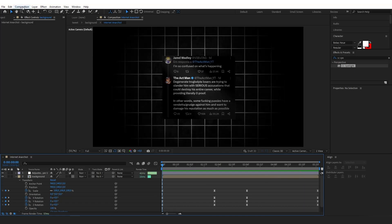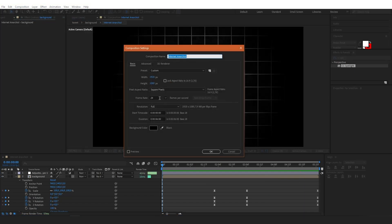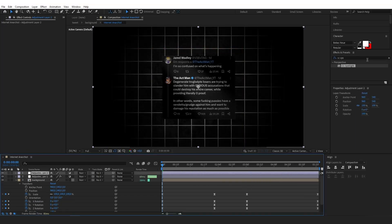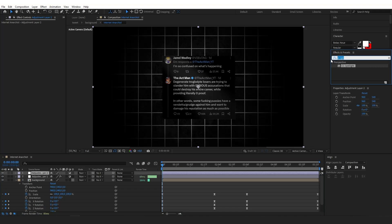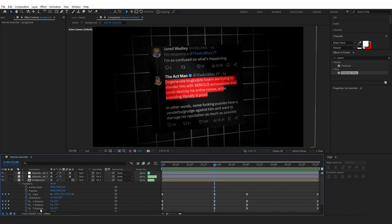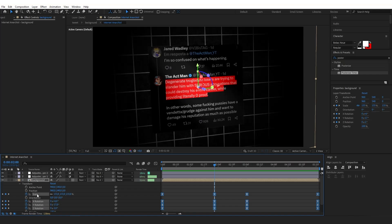Now what I like to do is go into composition and change the framerate to 14, which gives a better touch to this animation — but this is completely optional and isn't in the Internet Anarchist video. You can change it directly or create a new adjustment layer, type Posterize Time in effects and presets, drag it onto the adjustment layer, and change the framerate to 14.